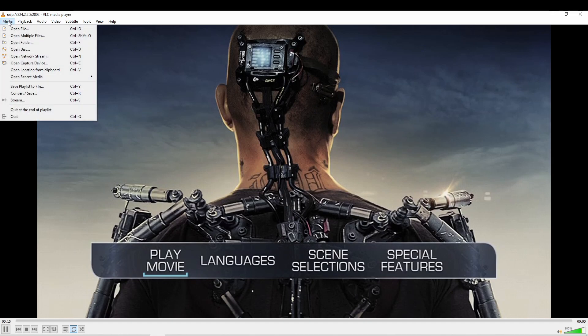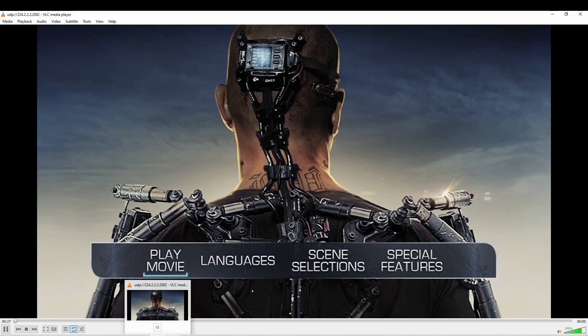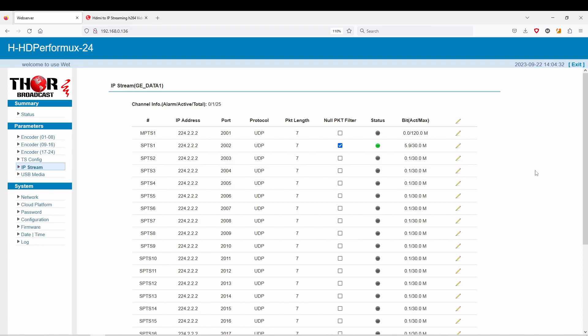In this case, I just showed you VLC decoding. VLC is really good to just mess around with this kind of stuff, and you can kind of make your own closed circuit network television through IPTV. That's how easy it is. If you guys have any questions or have any interest about the HD Performux—specifically the 24 port model or any other models—give us a call. You can look at these products at thorbroadcast.com.